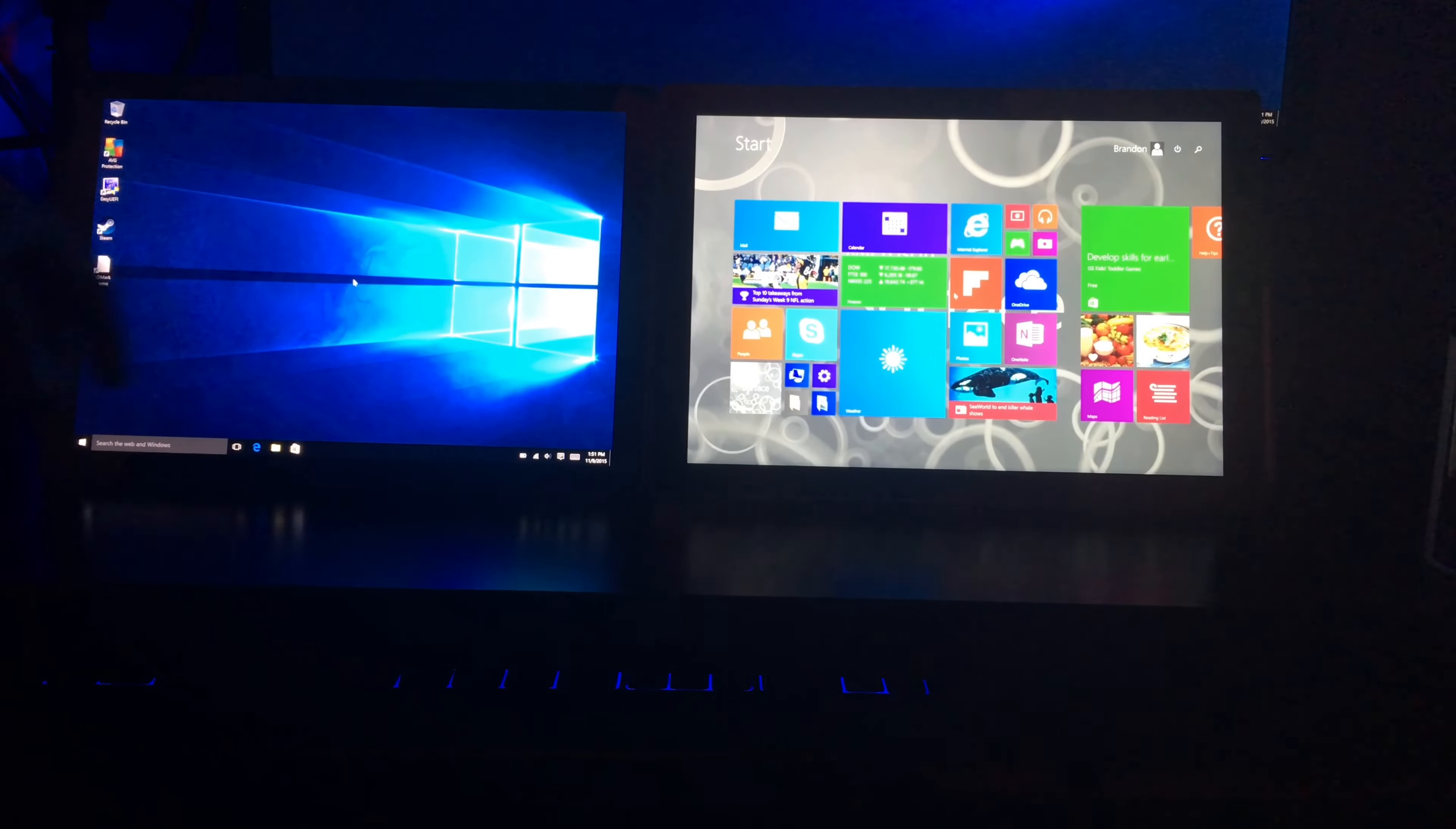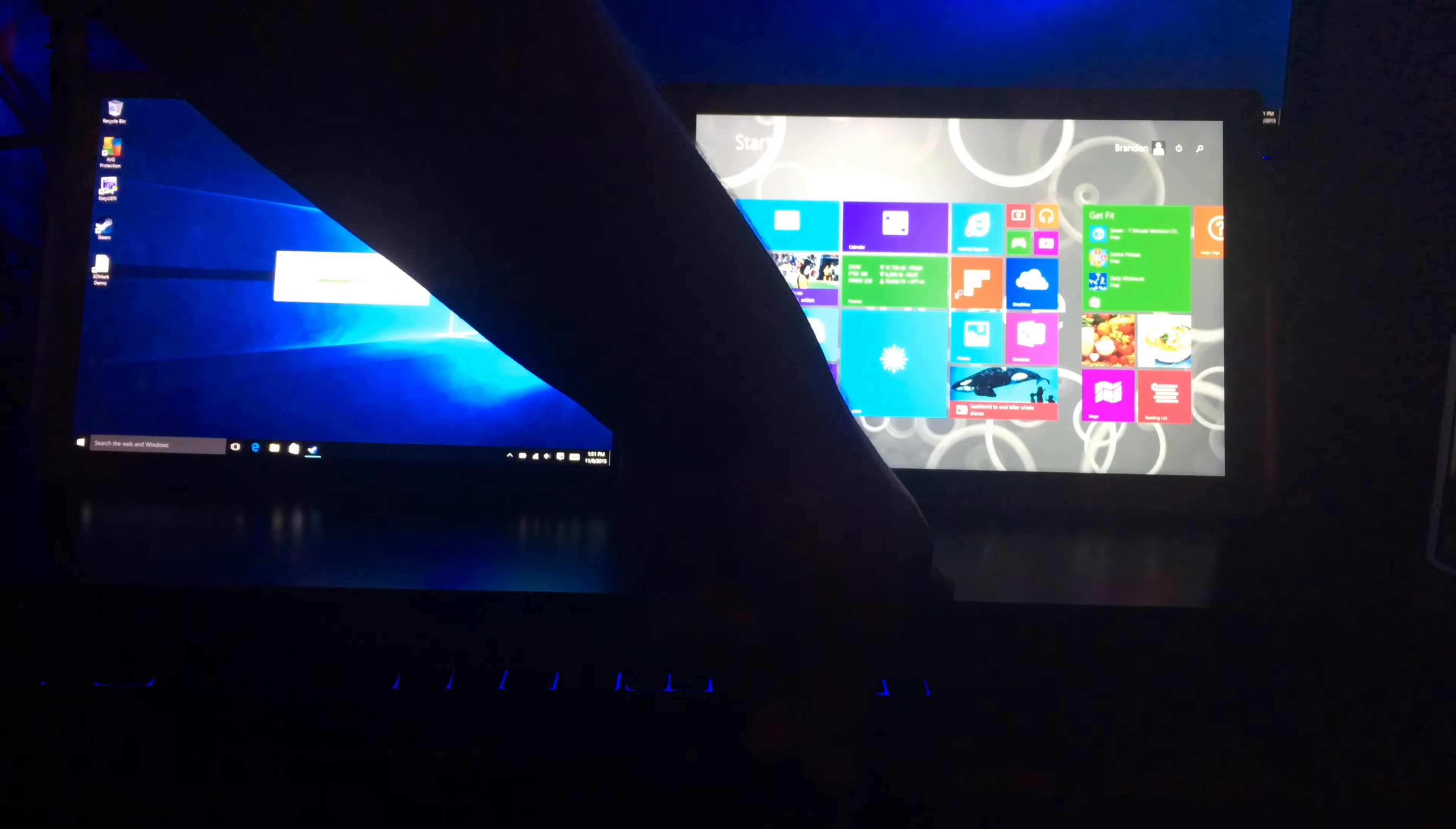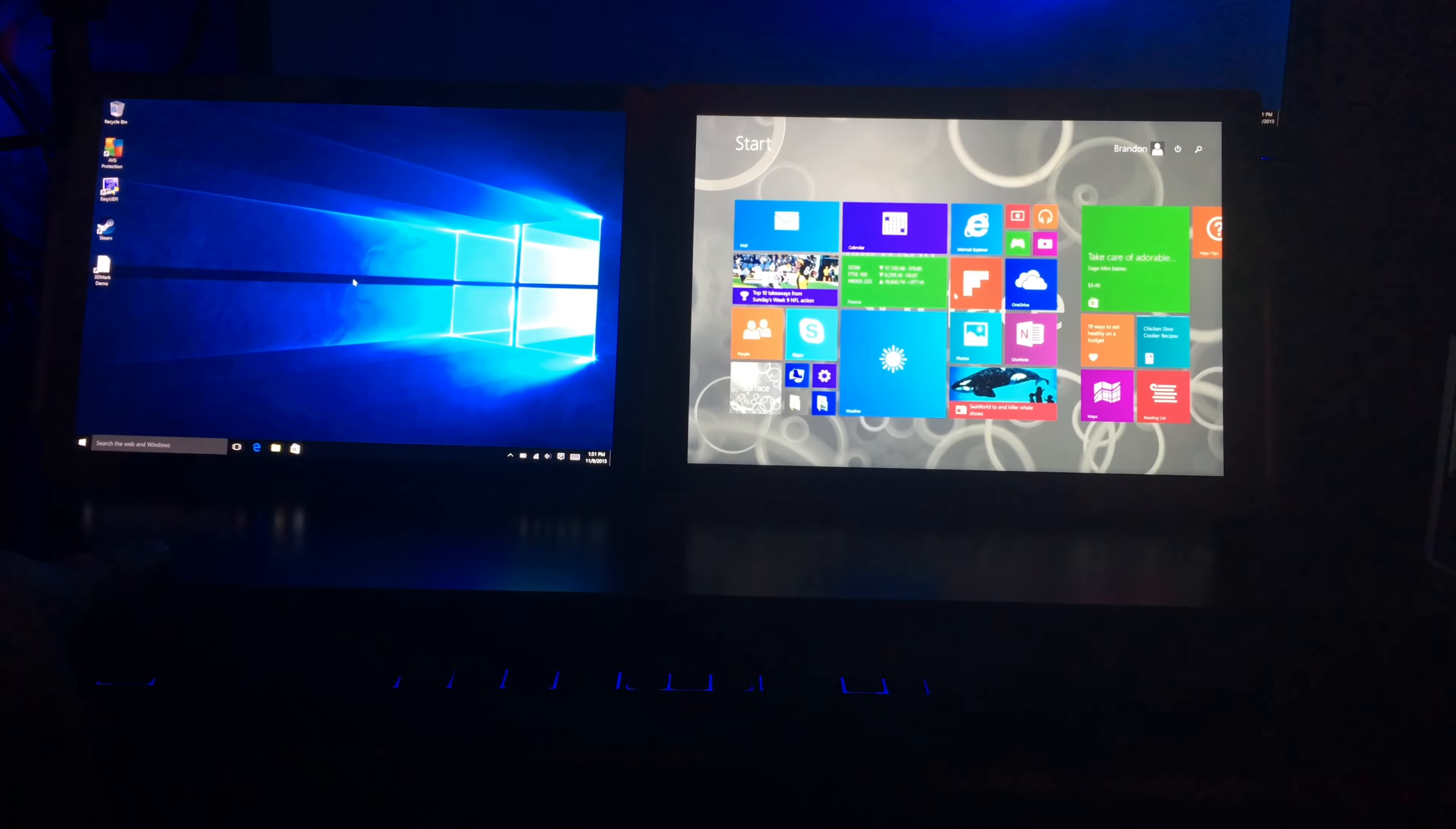Note that the Surface Pro 4 is running Windows 10, and the Surface Pro 3 is running Windows 8.1. Windows 10 is in the desktop mode instead of tablet.